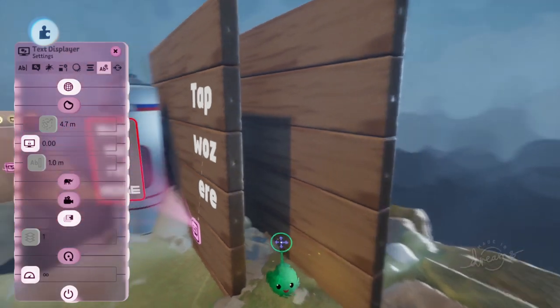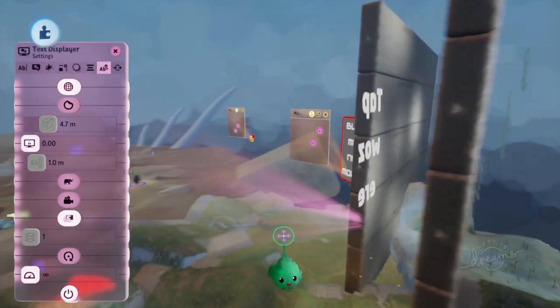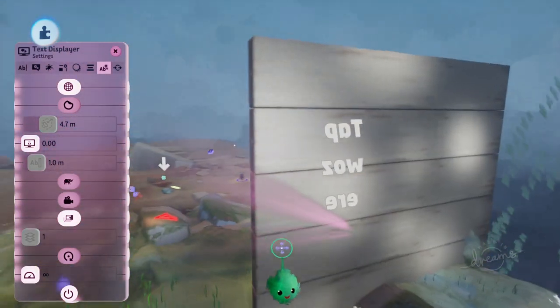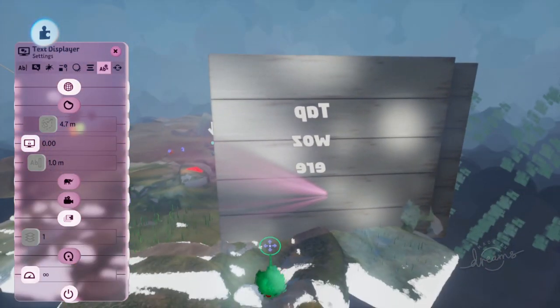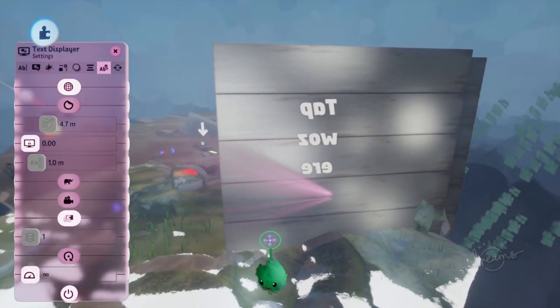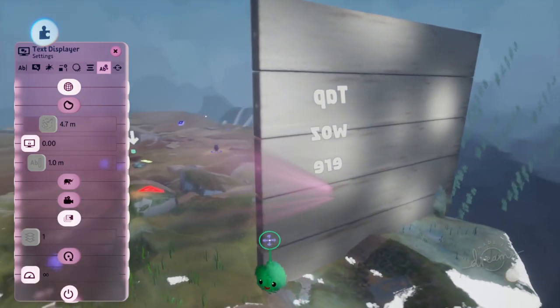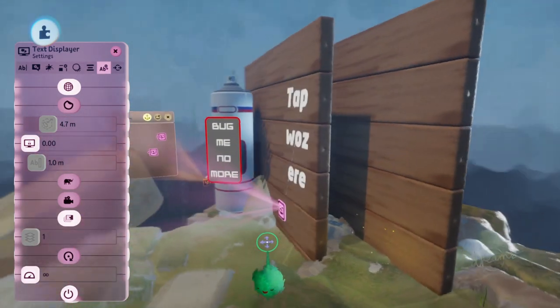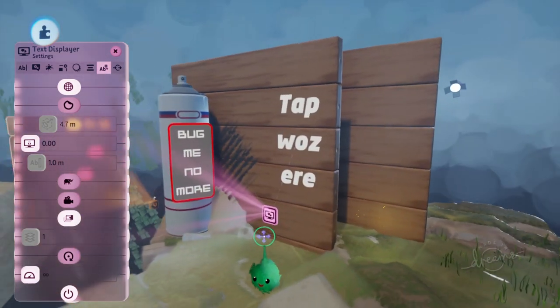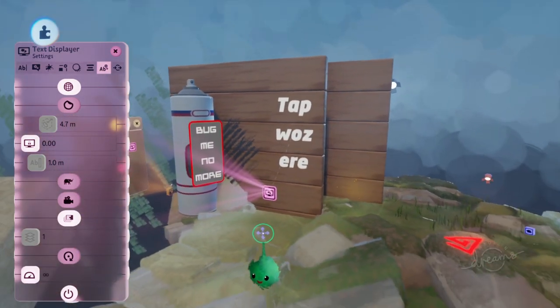So that fixed the fading out problem, but it will then show up through walls, always on top. Which can be cool in its own right, for an x-ray mechanic or a goal indicator in the distance.